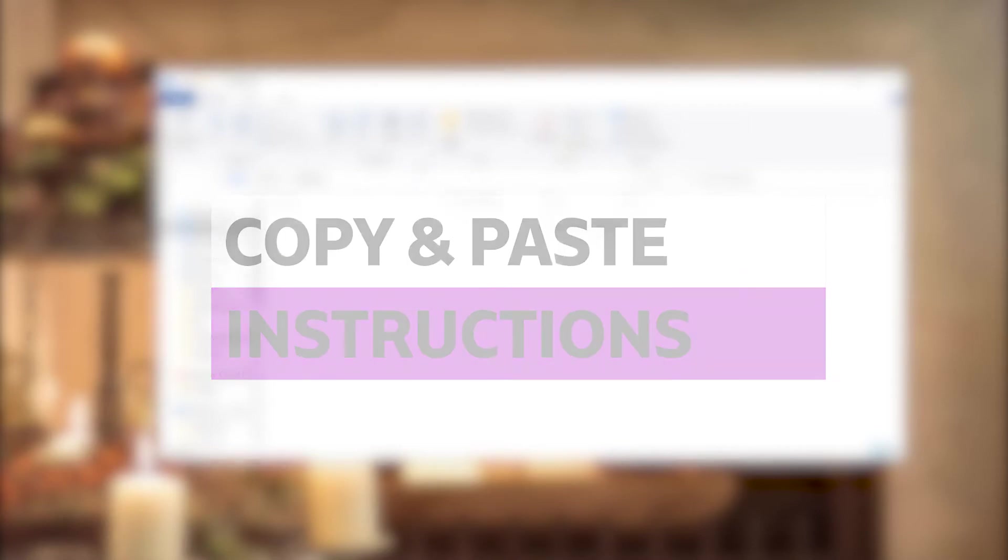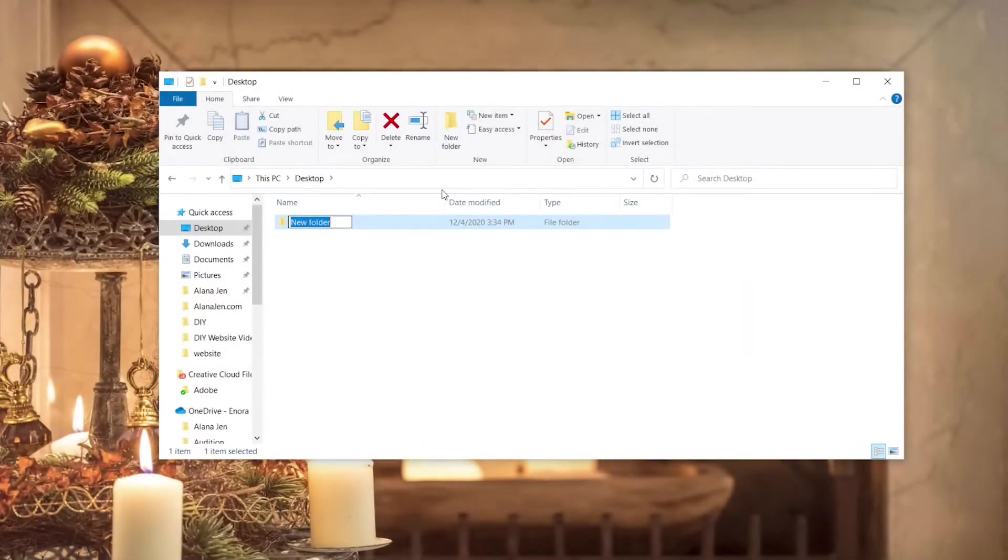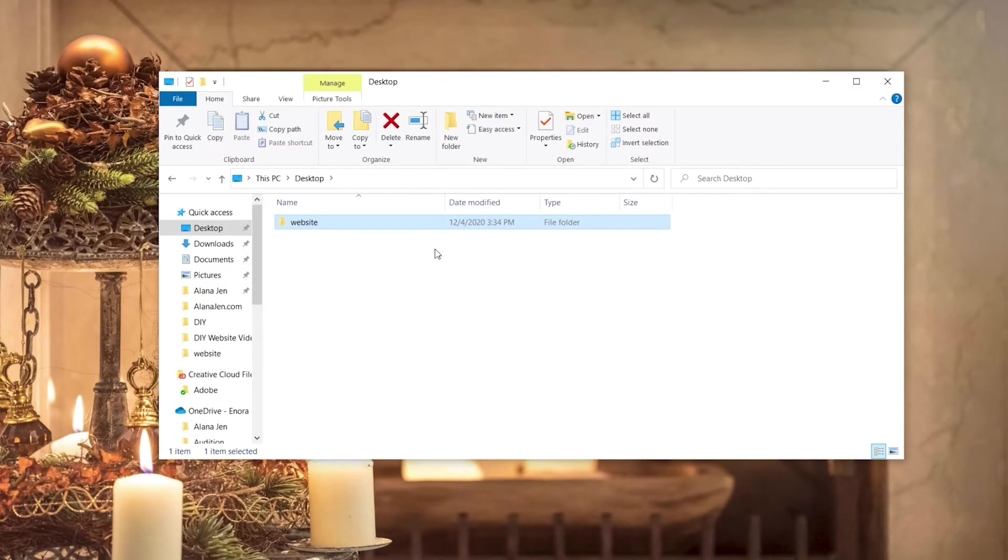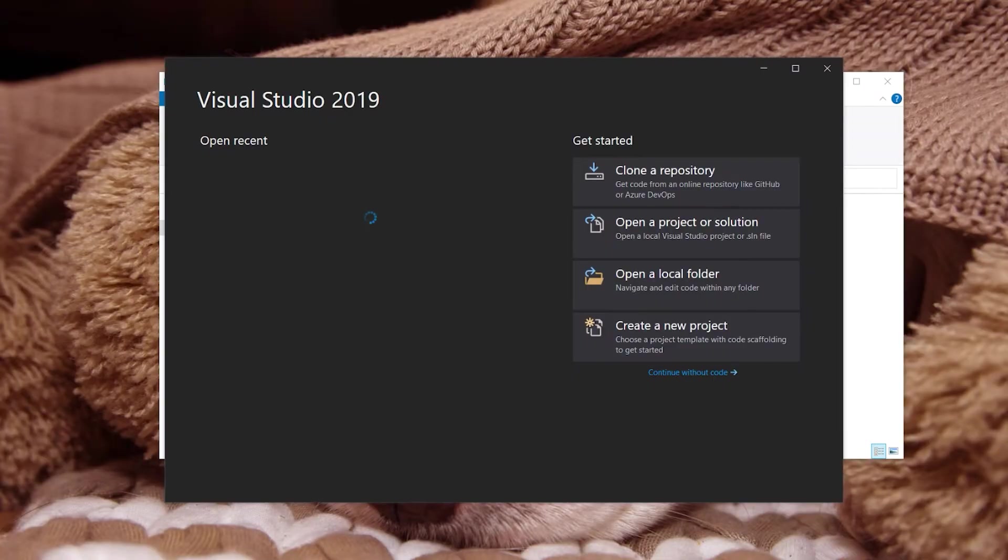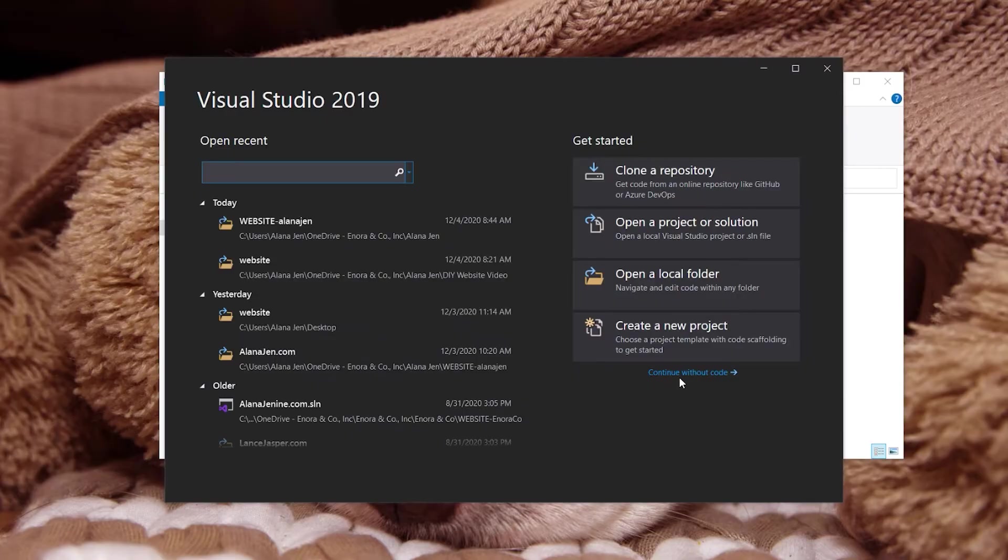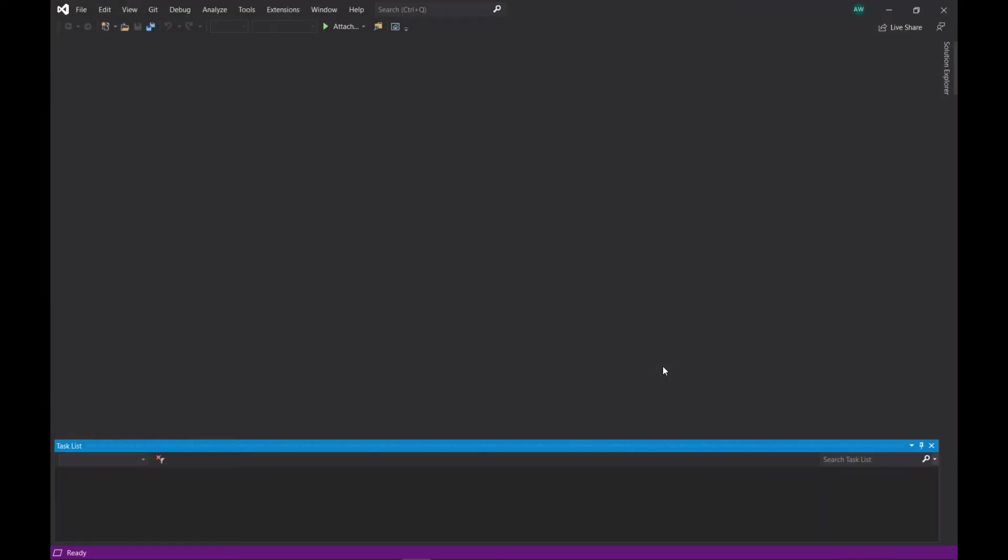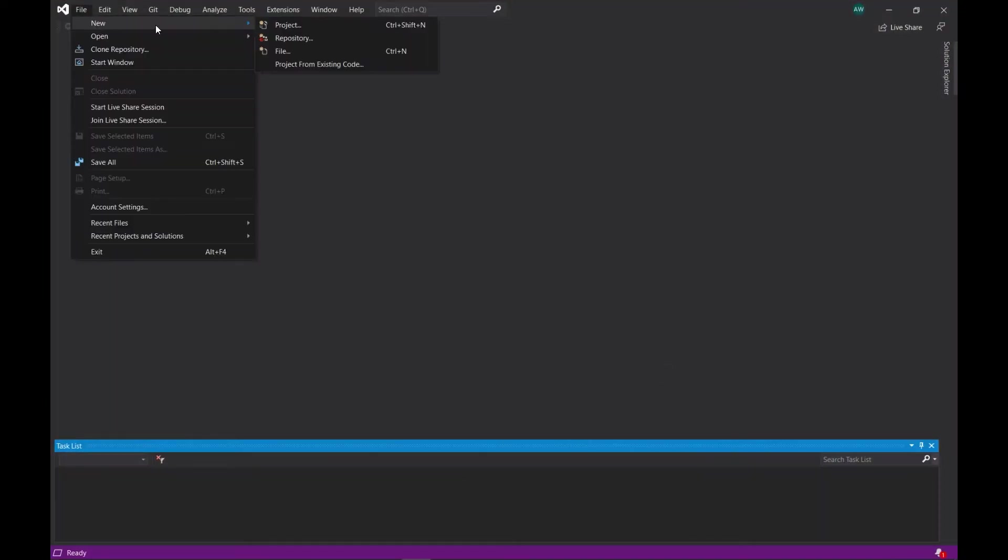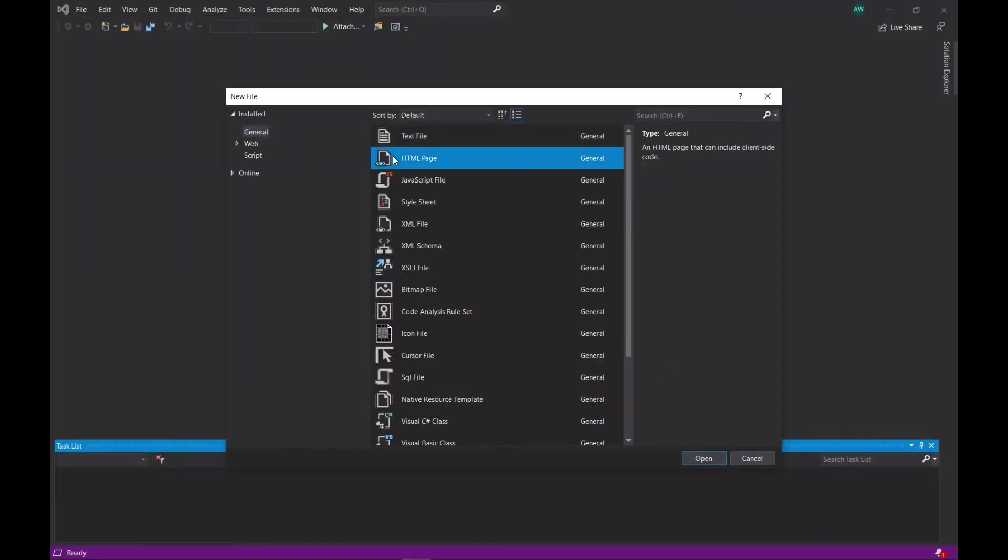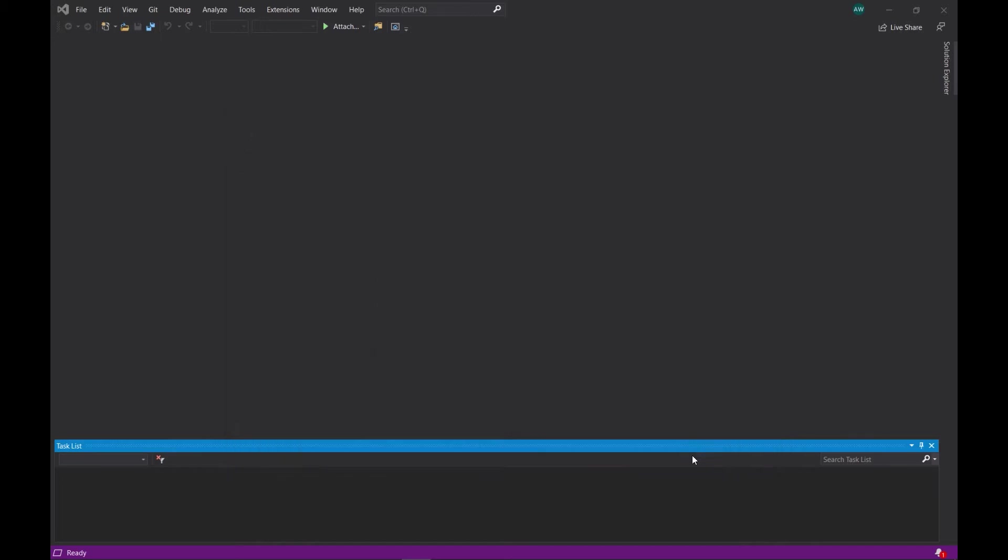To start, we're going to create a new folder to house your website. For simplicity, put this folder on your desktop or in your documents so you can find it easily. Name it Website. Next, open up Visual Studio, click Continue with Code, then select File, New, File, choose HTML Page, and click Open.